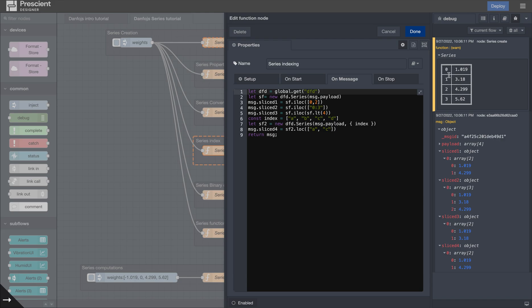So that's A, B, C, D. A and C will return 0 and 2 because, well, it maps to 1.019 and 4.299.